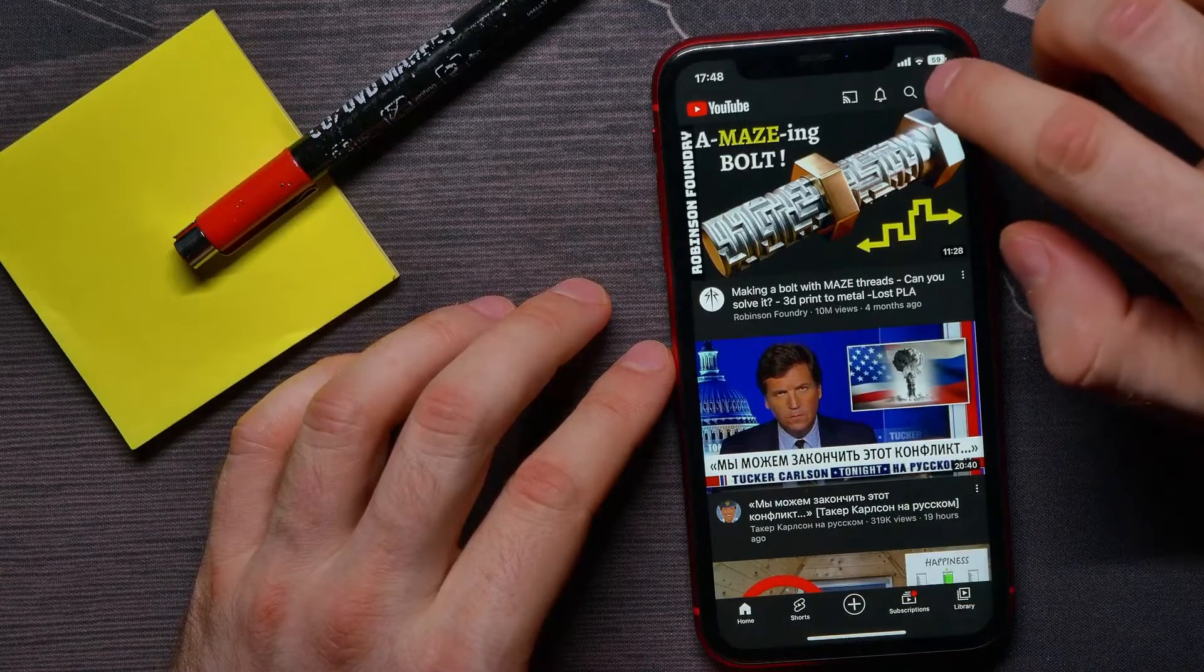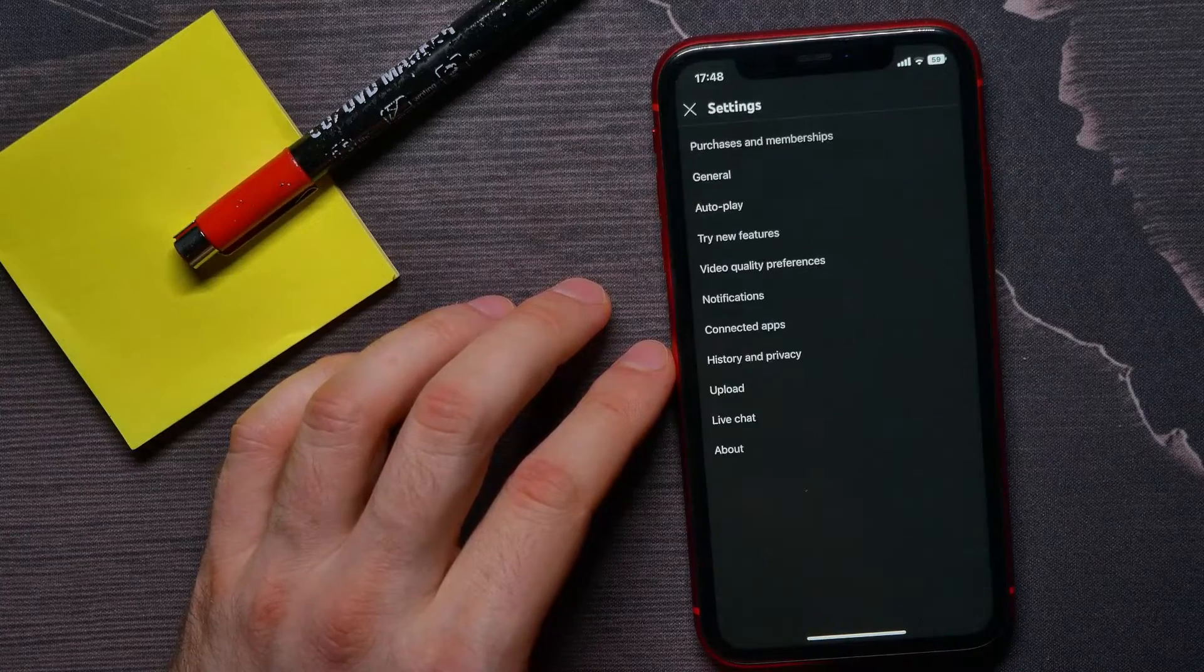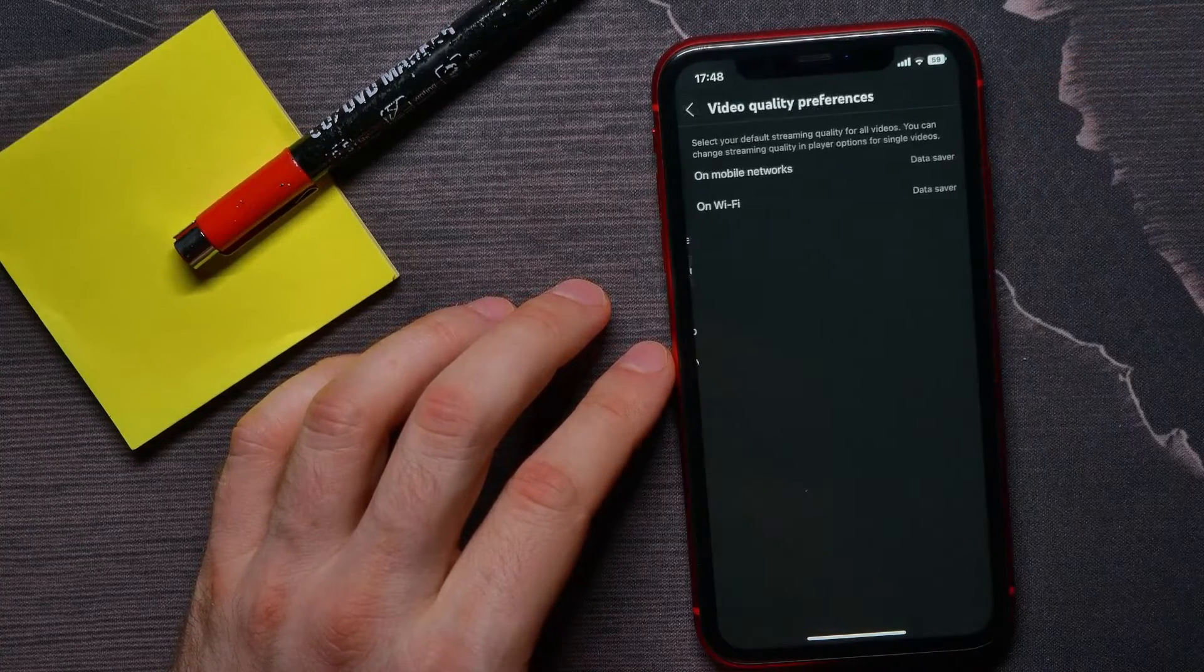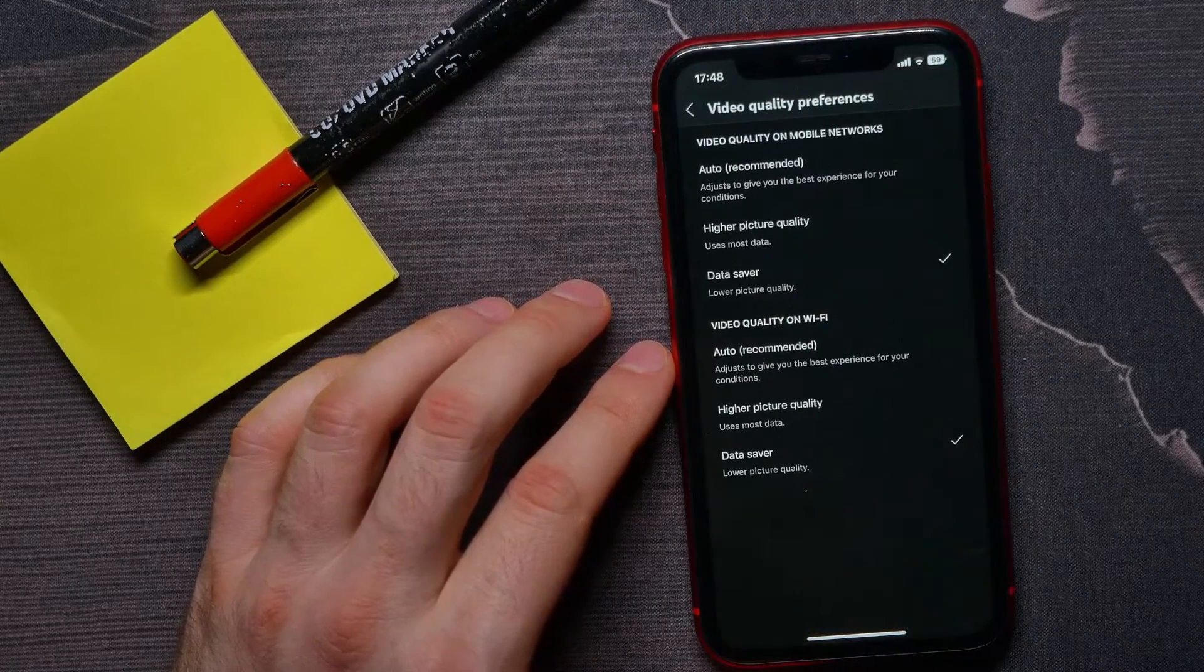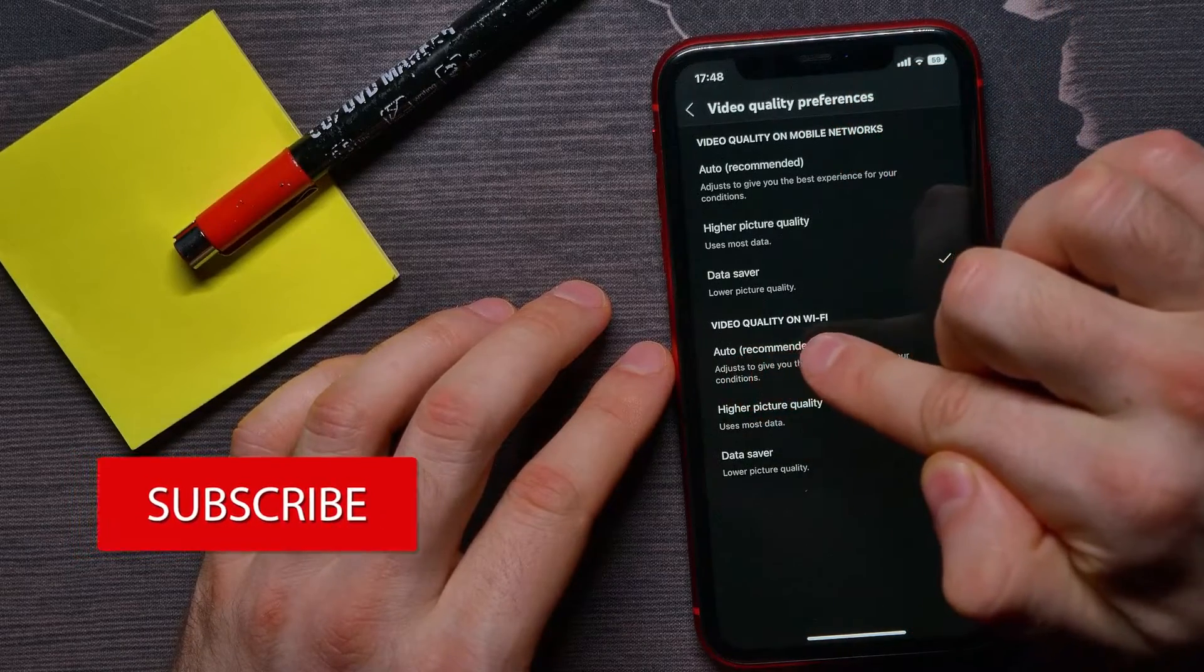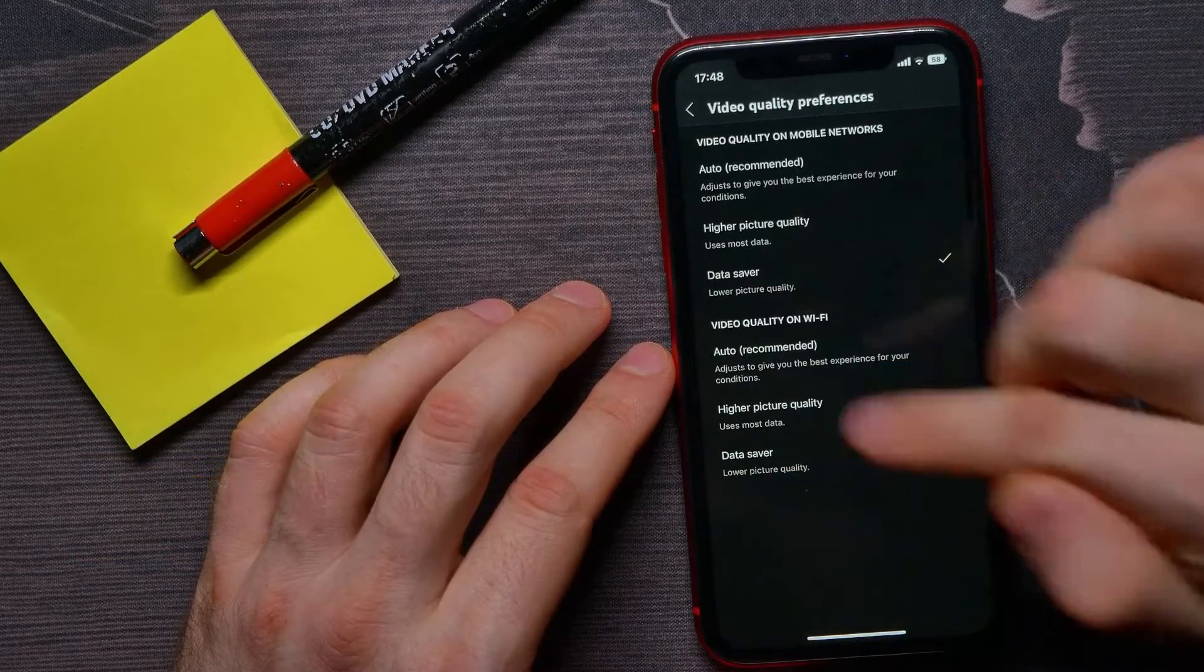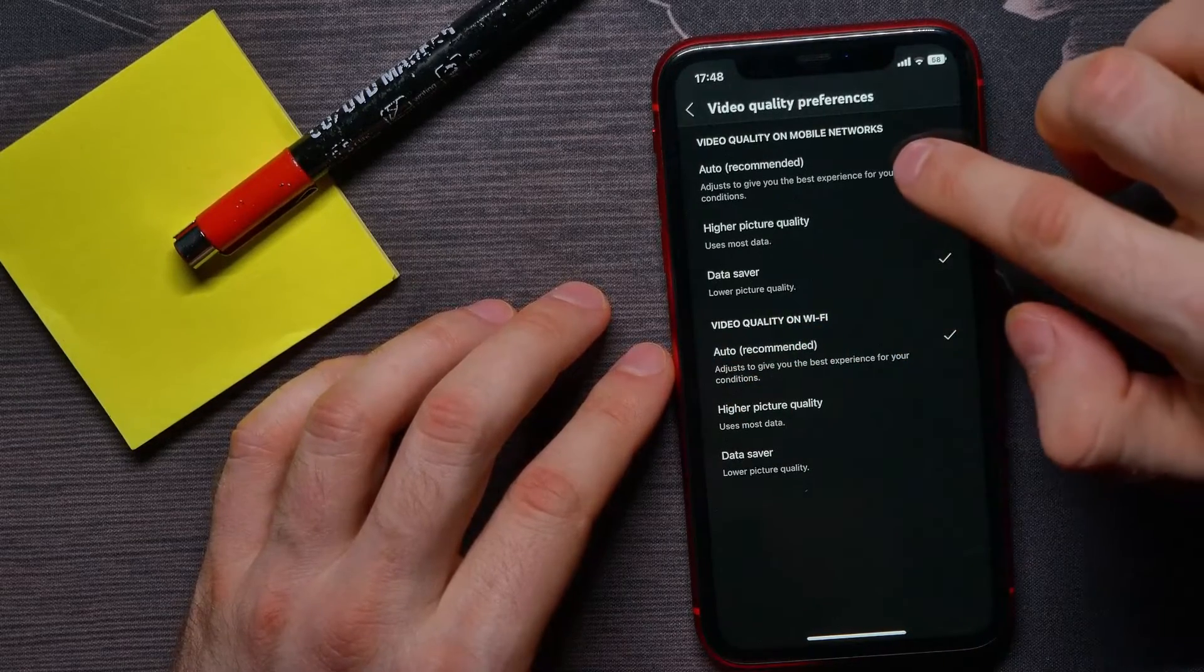Tap on Settings, then select Video Quality Preferences, and hit where it says 'On Wi-Fi'. Now here, if video quality on mobile networks and video quality on Wi-Fi is set to Data Saver like in my case, all you have to do is hit this option to Auto. You can hit both options to Auto—mobile and Wi-Fi—to use your internet connection without any limits.